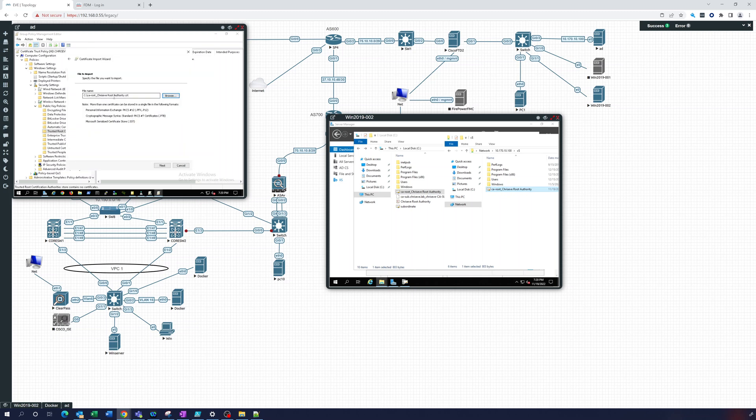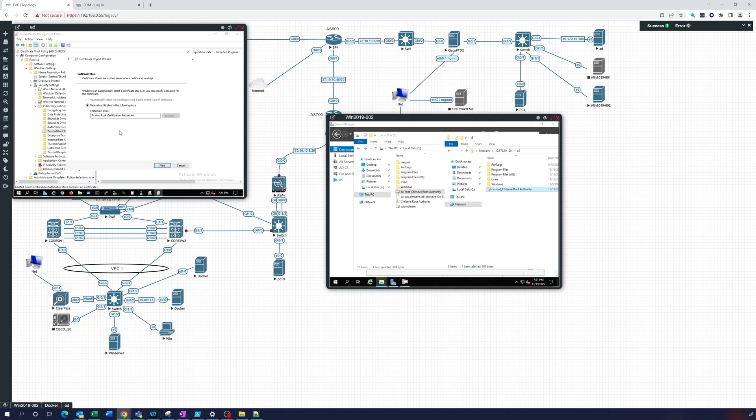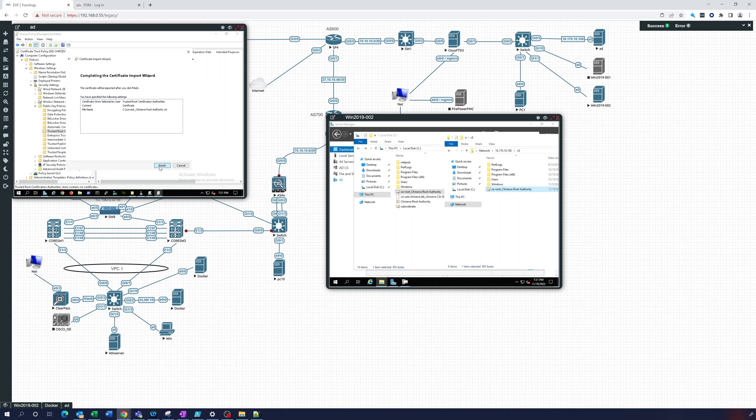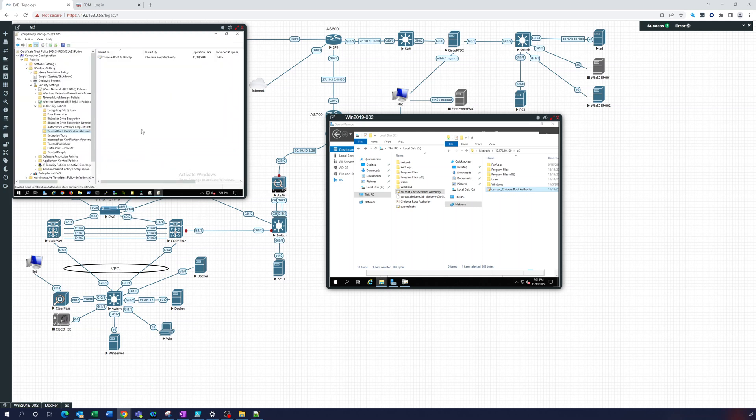So this is the root authority certificate. This is saying, this is a trusted root. And we're going to put it in the Trusted Root Certification Authorities. I'm going to click next and finish. And that's good until 2042, 20 years out.